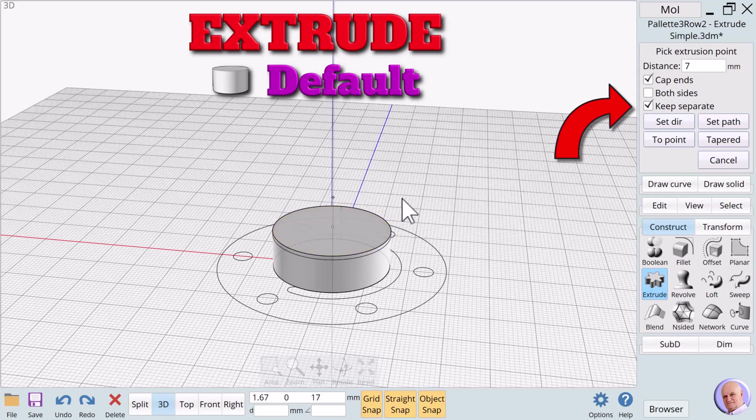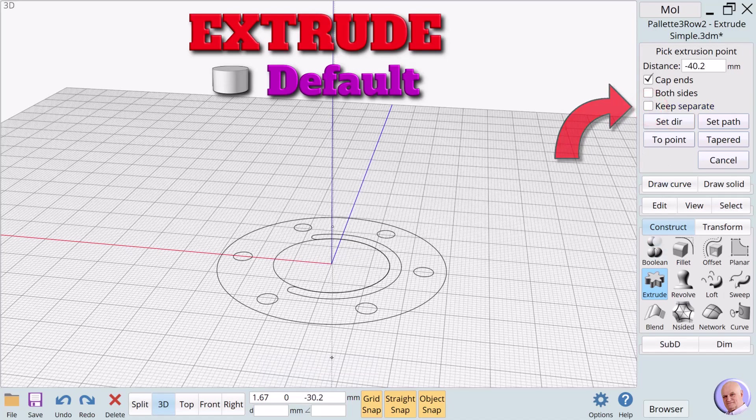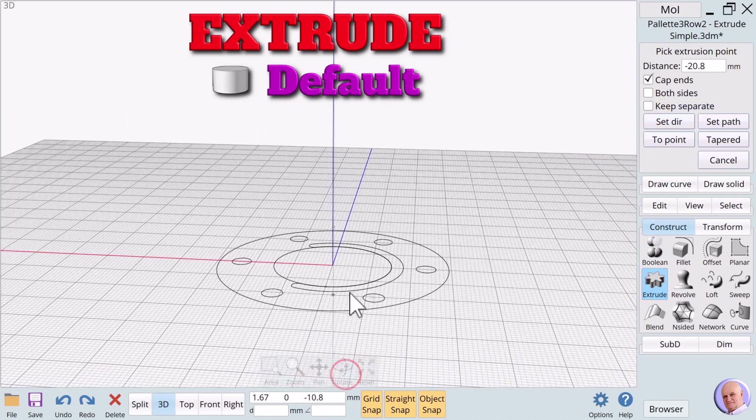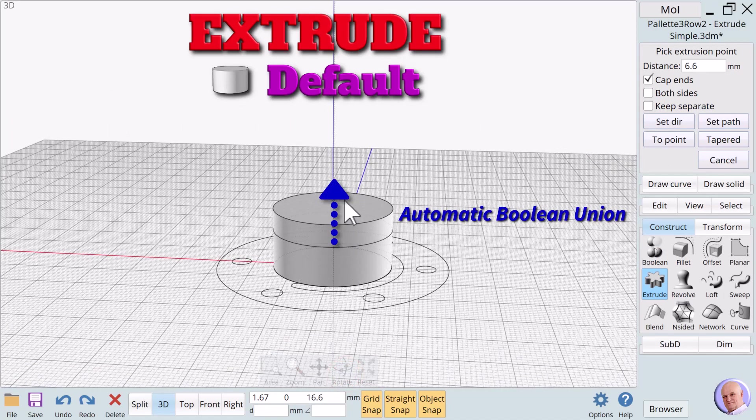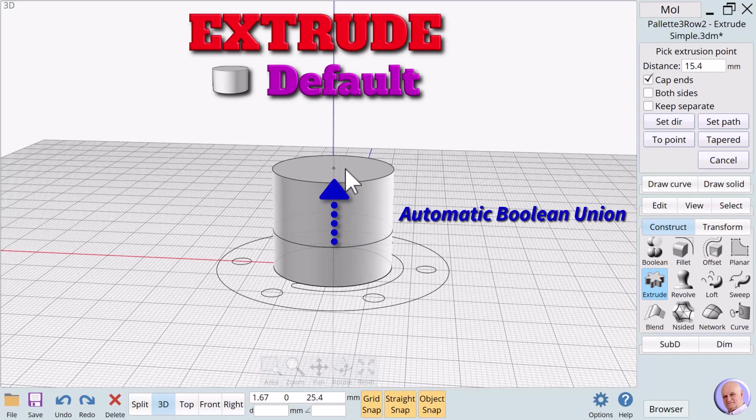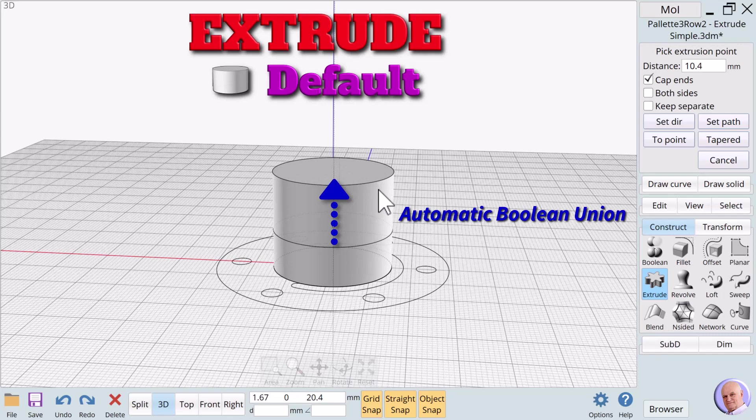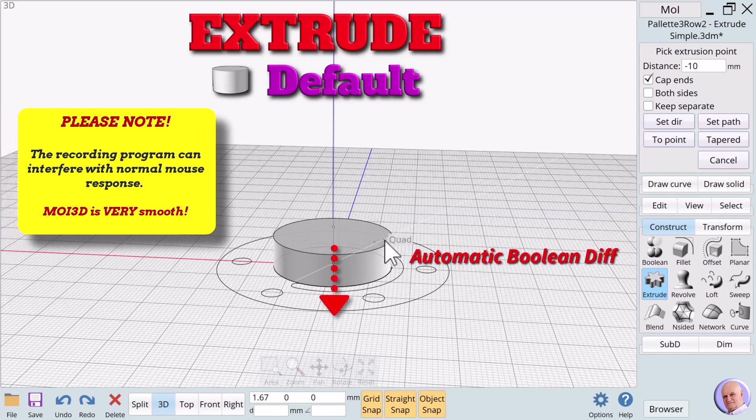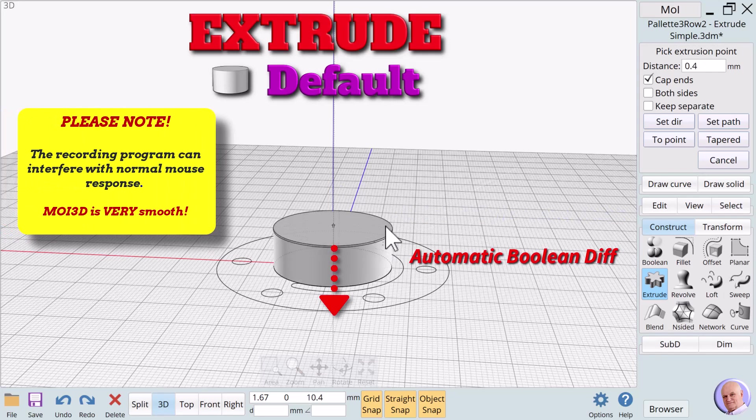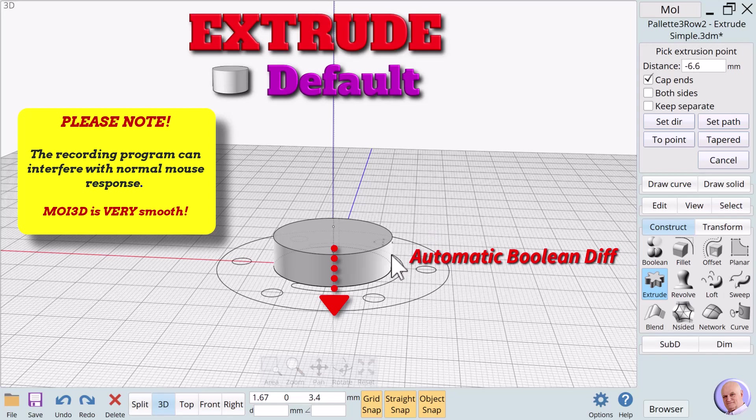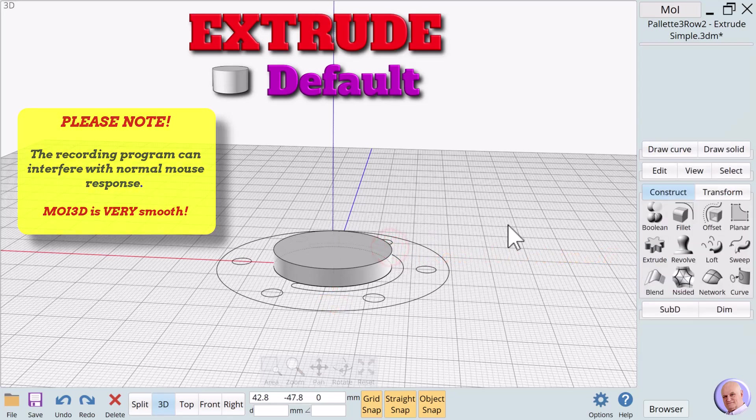But before finalizing our Extrude verb, we will uncheck Keep Separate. As we move the mouse upward, with Keep Separate unchecked, the new extrusion is automatically Boolean unioned to the original object. But if we go below the face, the new negative extrusion is automatically Boolean difference from the original object. Click the left mouse button to finalize the extrude.